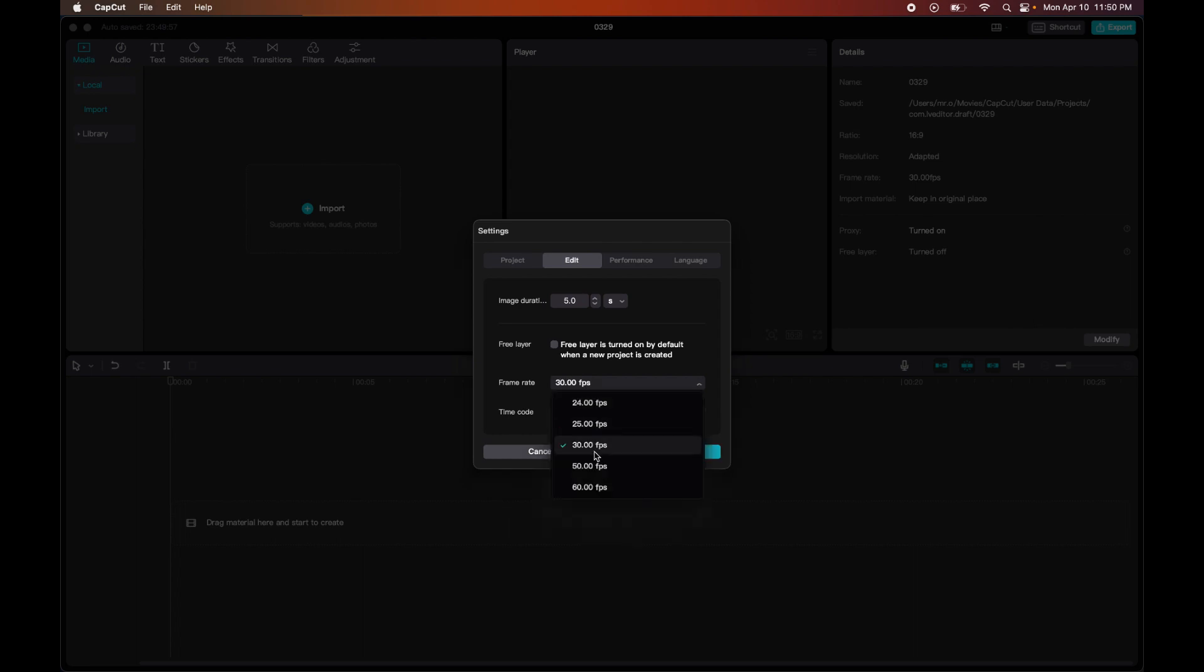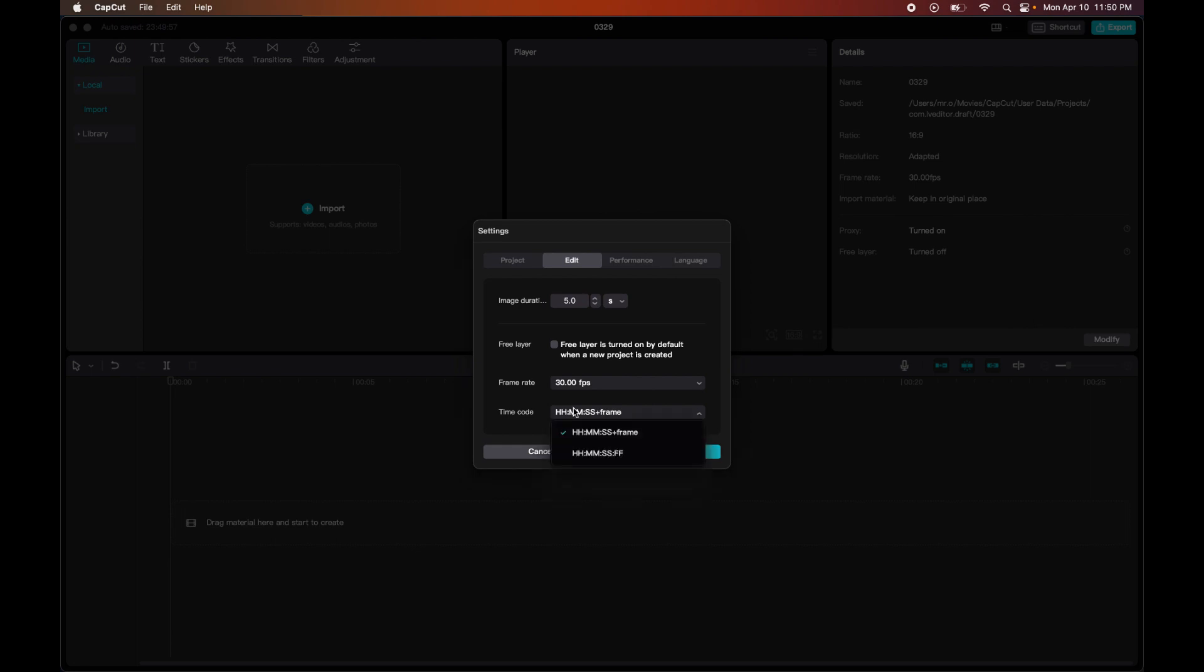Here we have your frame rate. I keep this at 30. I don't touch the time code because I don't need it. Then we have Performance.